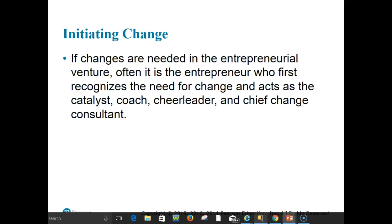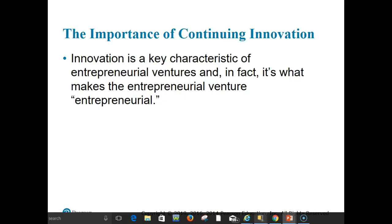The context facing entrepreneurs is one of dynamic change — both external and internal forces may create the need for change in the entrepreneurial venture. Entrepreneurs need to be alert to problems and opportunities that may require change. The role of change agent may be one of the most important hats the entrepreneur wears. During organizational change, the entrepreneur may also have to act as chief coach and cheerleader, explaining the change to employees and encouraging them through it.